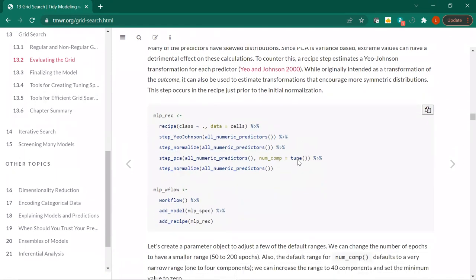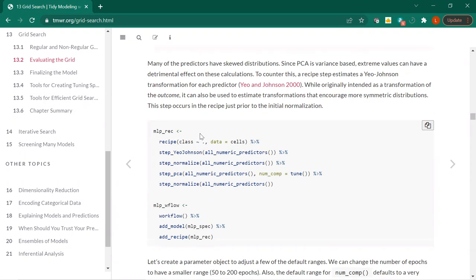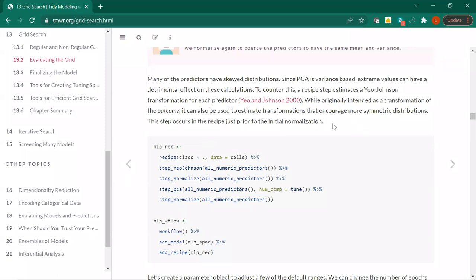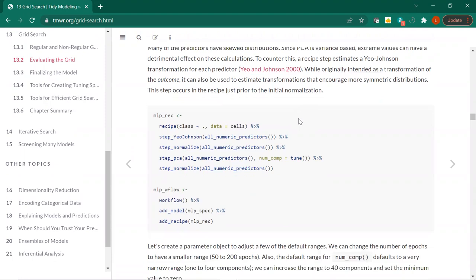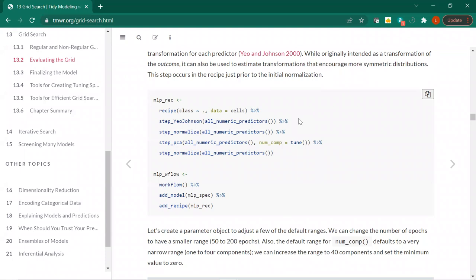They make a note that PCA being variance-based — you've got to watch out for those extreme values. Here's the recipe formulation we're all used to. They're doing a Yeo-Johnson transformation, which estimates transformations to make the distribution more symmetric. Then you normalize after you transform. Then we do PCA for all the numeric predictors, which will also be our tuning parameter, and then normalize all of those PCA predictors.